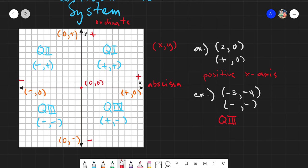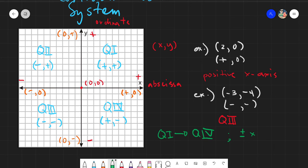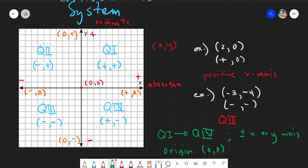To summarize, it's easier to locate your points if you know the sign. You can list quadrants one through four, the positive and negative x and y axes, and lastly the origin, which is of course at zero, zero.